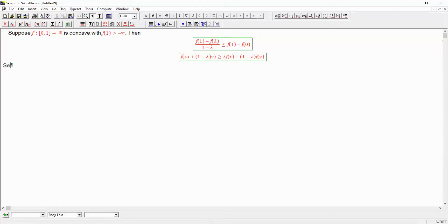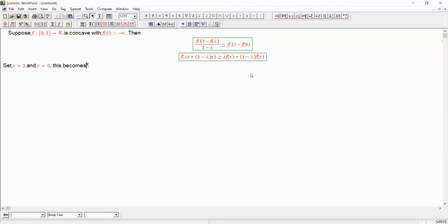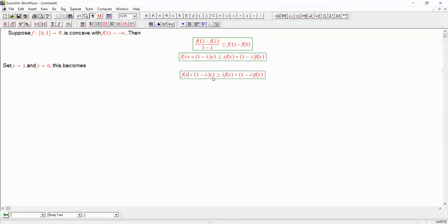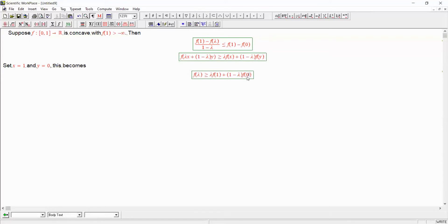Now, setting x equals 1 and y equals 0 becomes x is 1, y is 0, x is 1, y is 0.